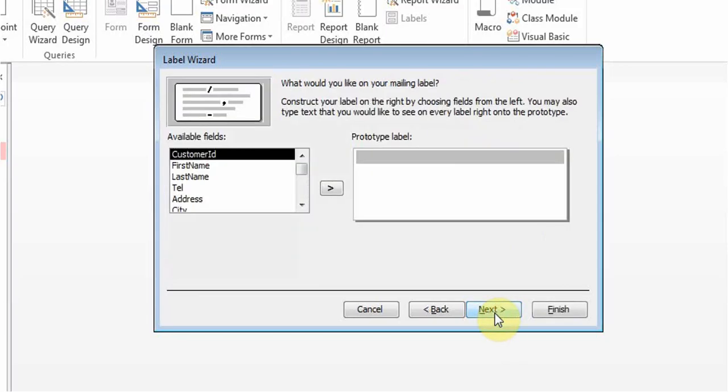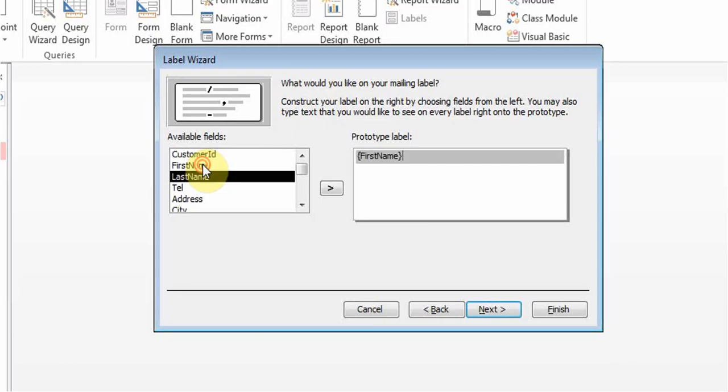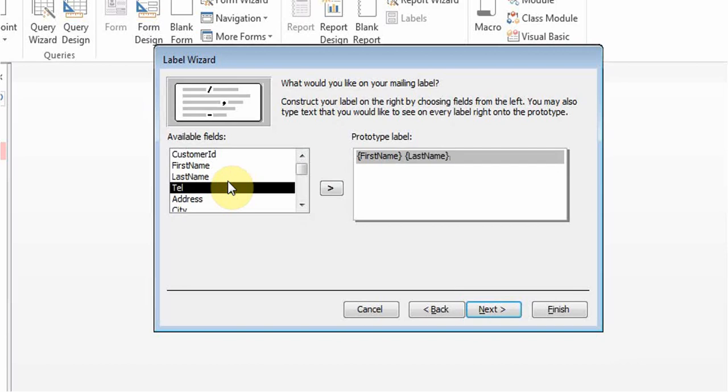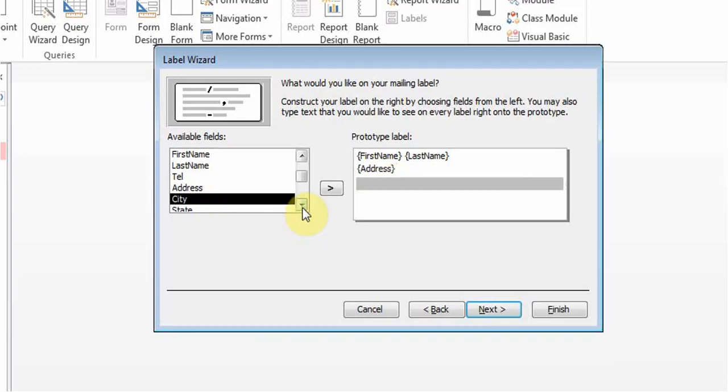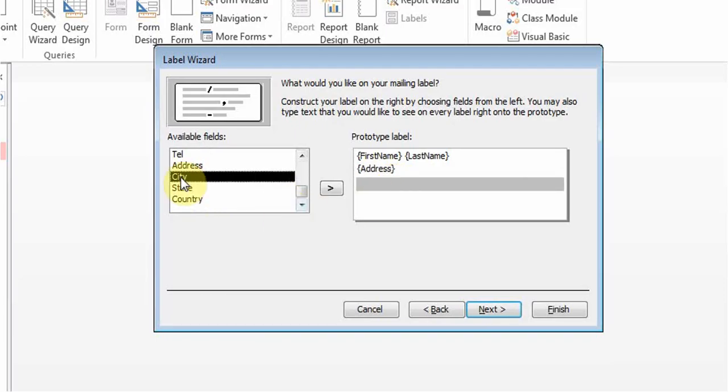Now here is where we get to choose how our label will look. Say I want the first name, so I can double-click it. First name's added. Make sure you add a space here. If I want to add the last name, if I want to go to the next line, I hit enter. Here I can double-click on the address, I can hit enter, and now I can double-click on city.